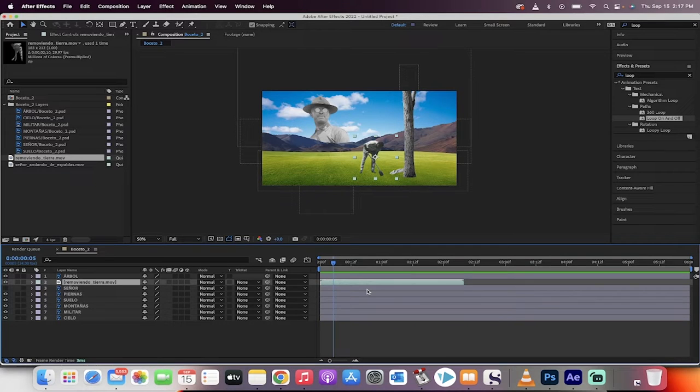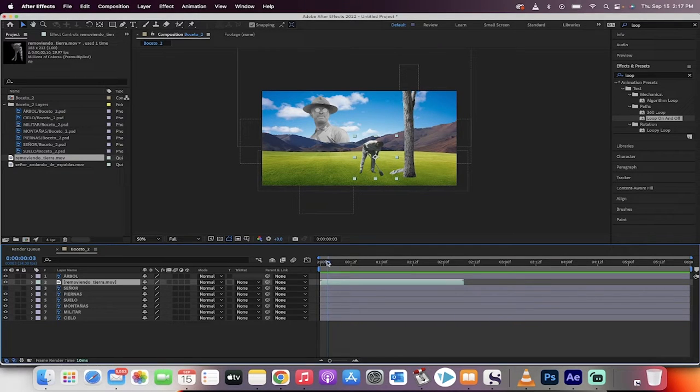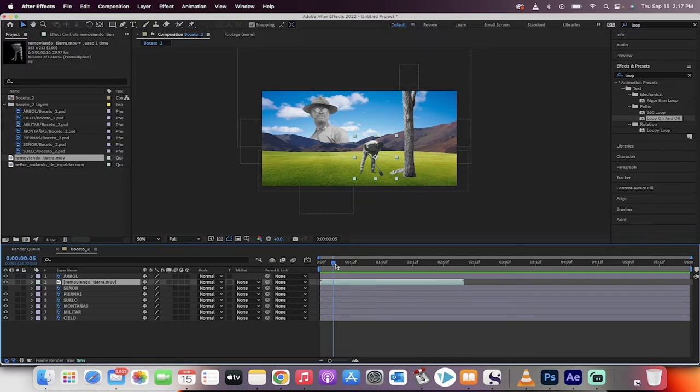Hello everybody, welcome back to another Adobe After Effects tutorial. This one's gonna show you how to loop footage without duplicating the layer and without using any expressions.